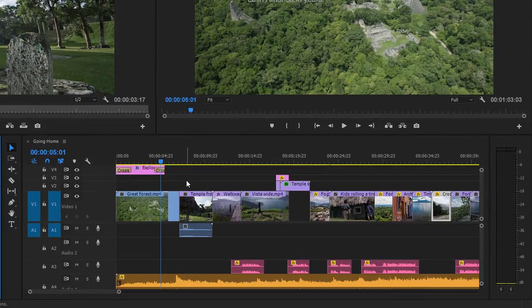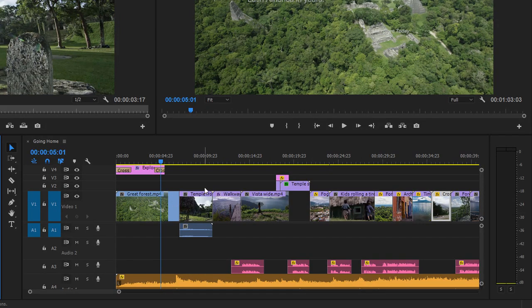In this sequence, we've got a few tracks with some visuals. There's video clips, there's even some titles. We've also got a couple of tracks with music and voiceover.